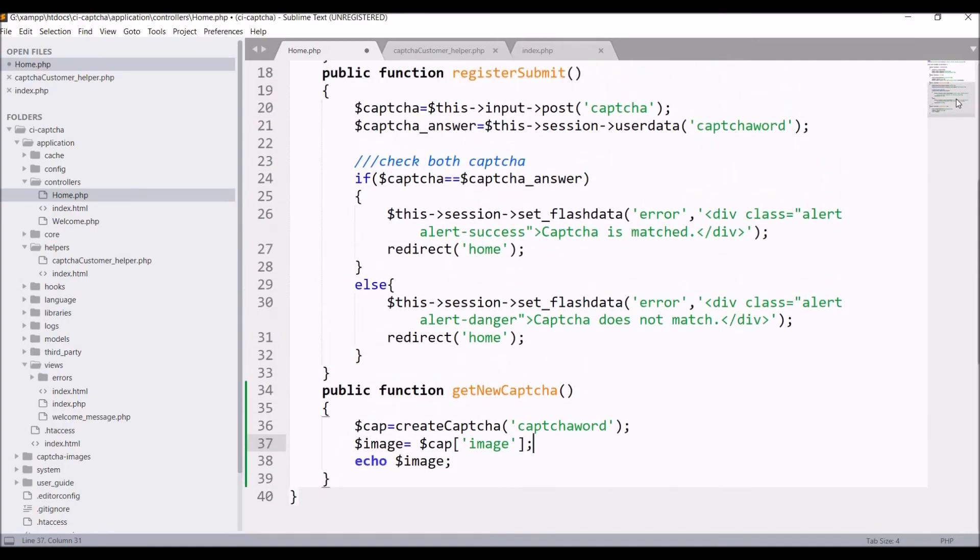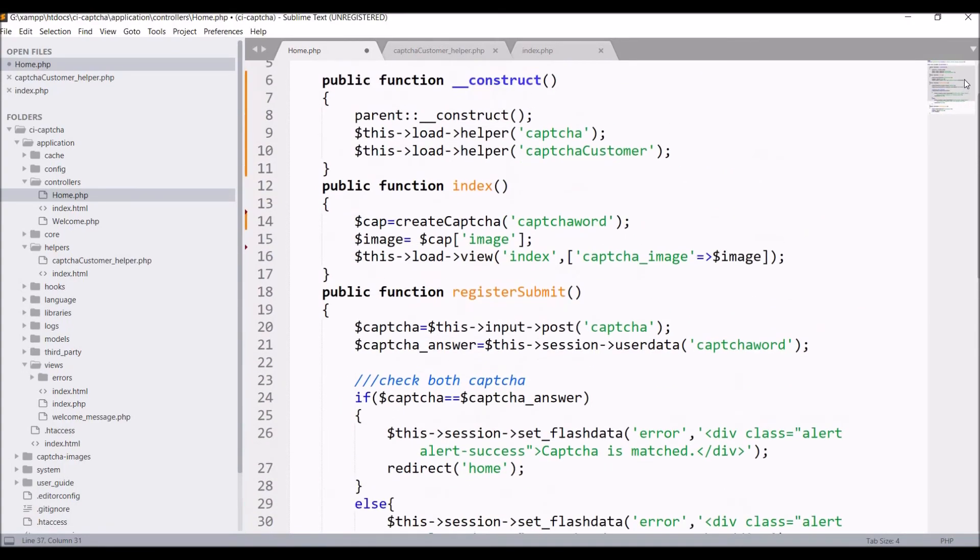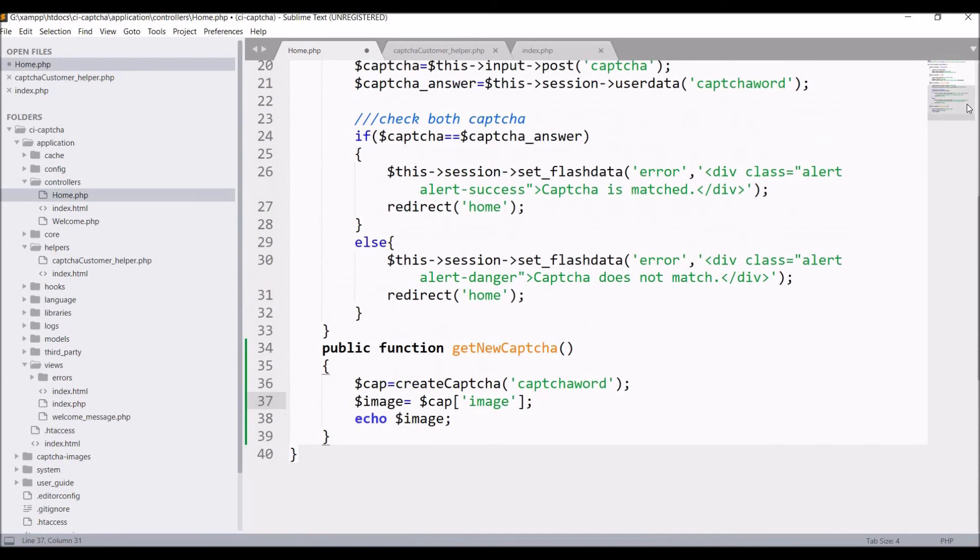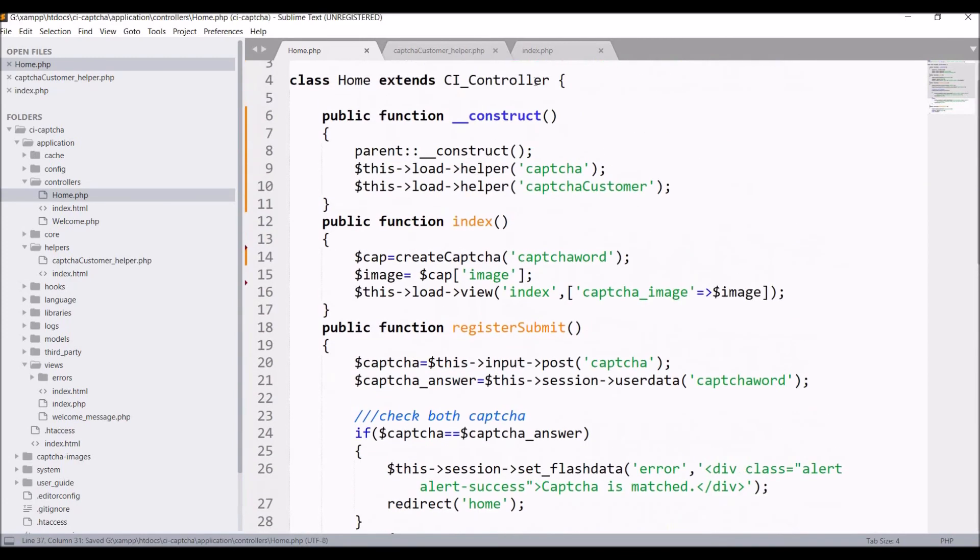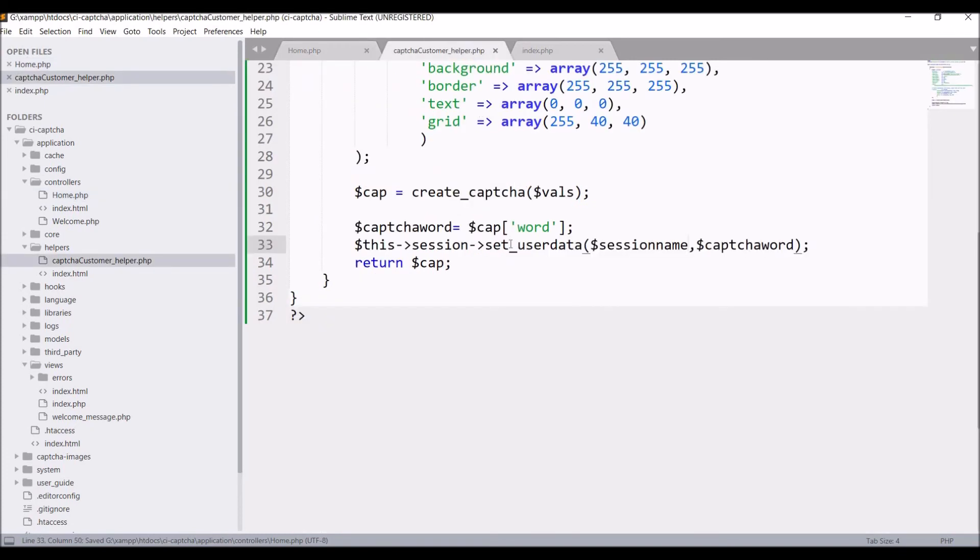Why I'm doing this is you can have multiple CAPTCHAs in your multiple forms. You can pass your session different names and you don't need to change every time you are creating CAPTCHA. You can have CAPTCHA in your register page or in your contact as well. You can keep your session name different for both the pages.